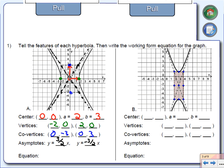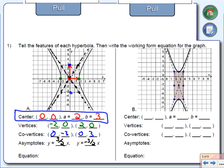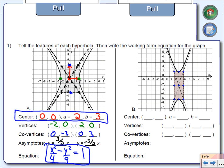Now let's come up with the actual equation. To write the equation, I need those three things: center, A, and B. Since the center is (0, 0), I start with x squared and y squared. This is not an ellipse, so I use a minus sign between x squared and y squared, and the whole thing equals 1. Underneath x squared goes A squared, which is 4. Underneath y squared goes B squared, which is 9. Therefore, the equation of this graph is x squared over 4 minus y squared over 9 equals 1.